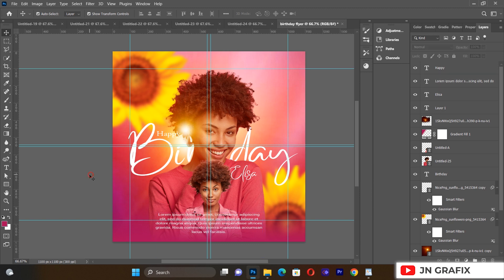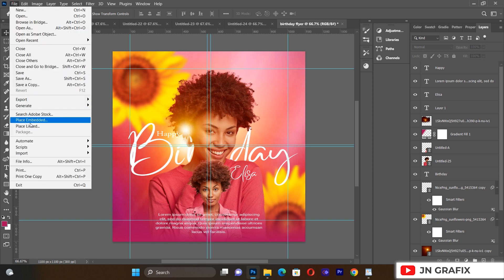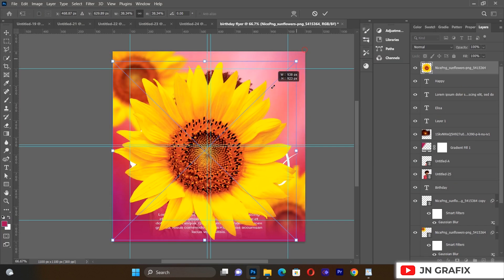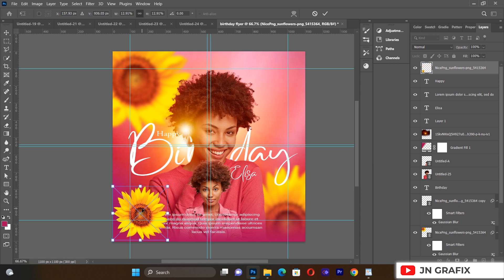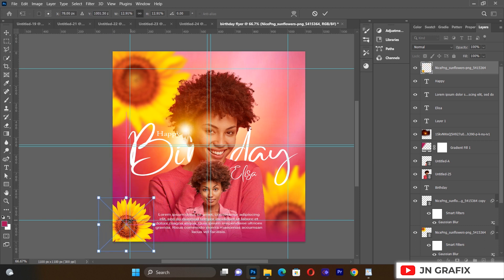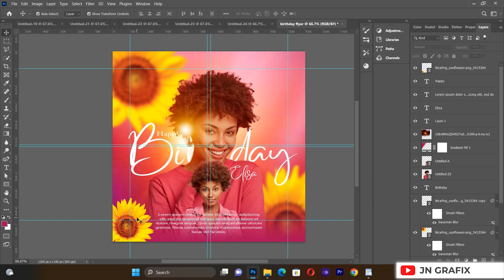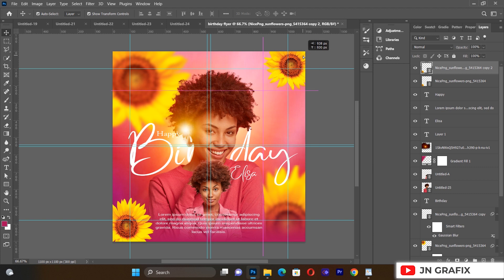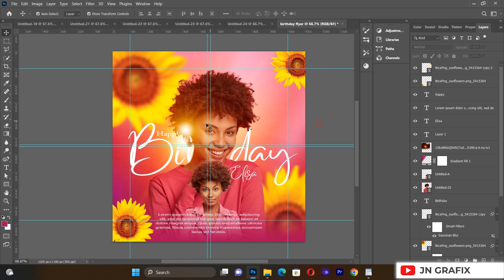I'll add a few more resources — I want to bring back this flower element. I'll reduce its size and push it down into position. Then I'll duplicate it with Ctrl+J and bring the duplicate up to the top as well.